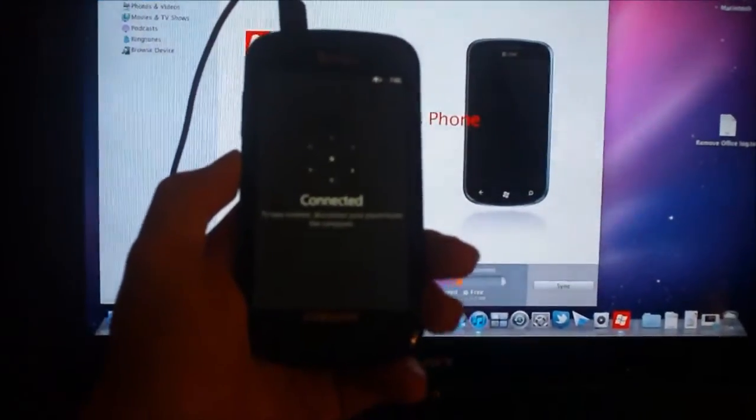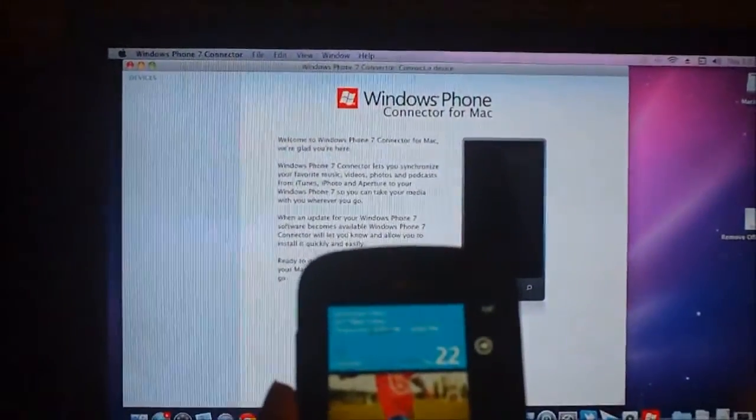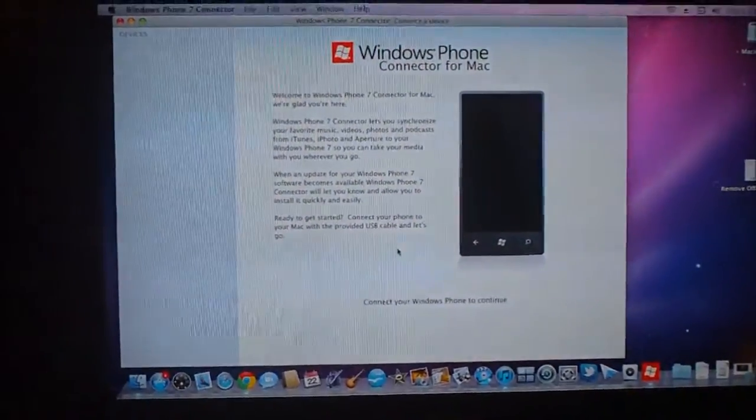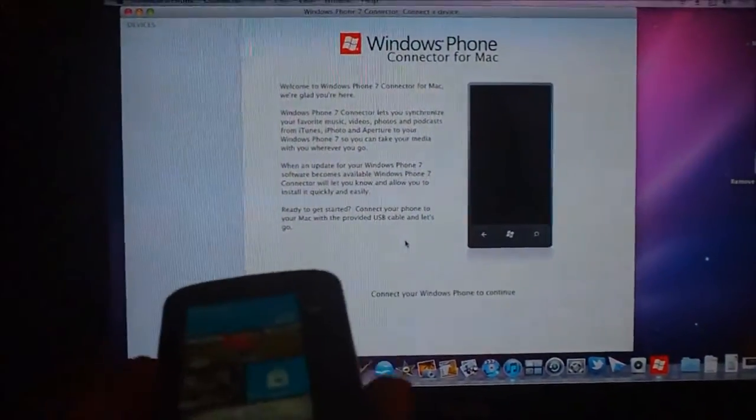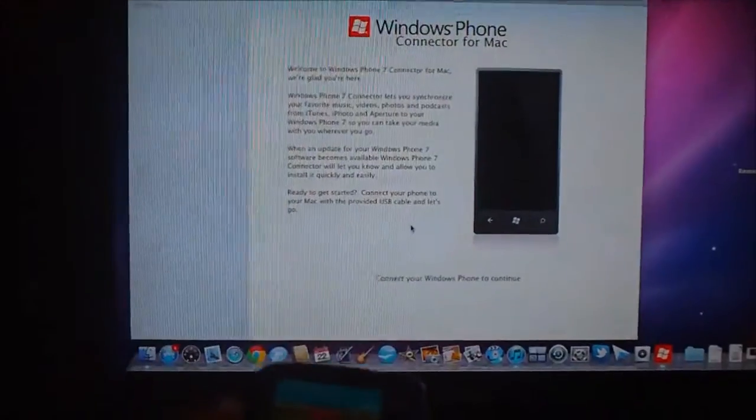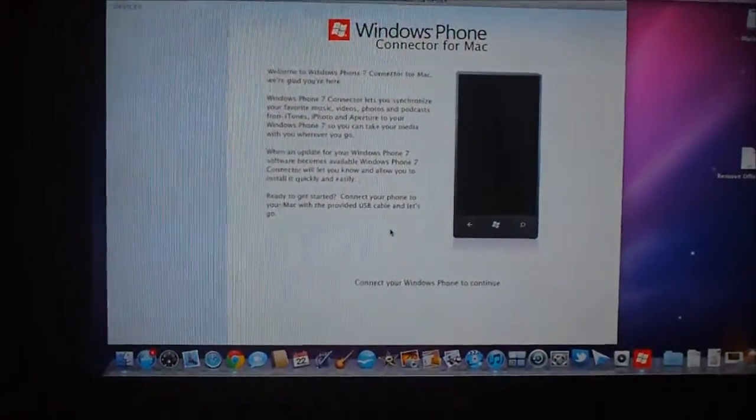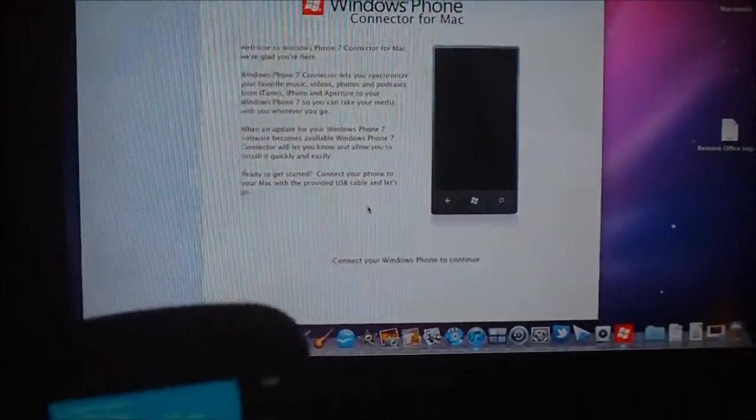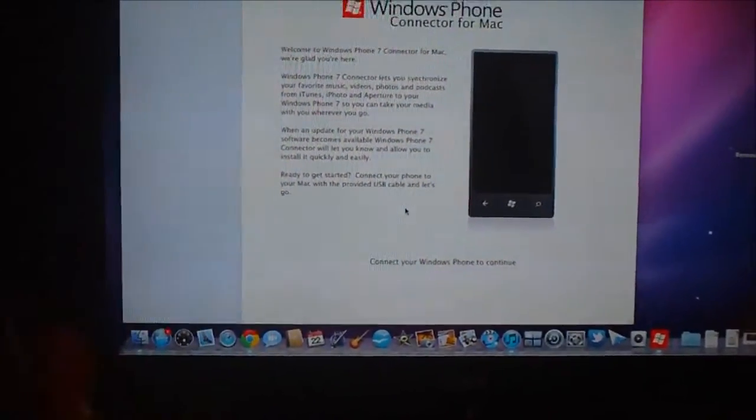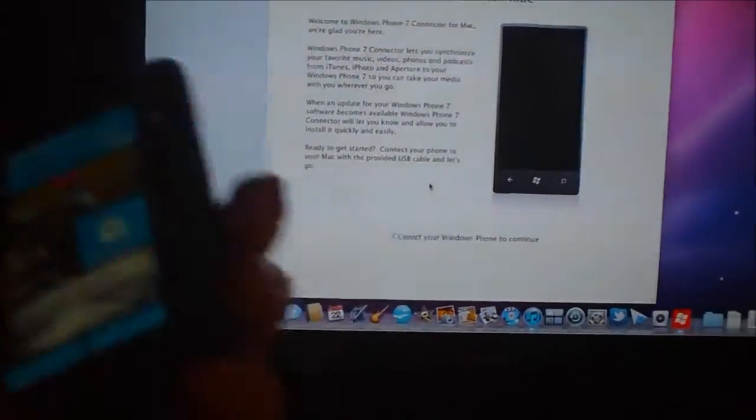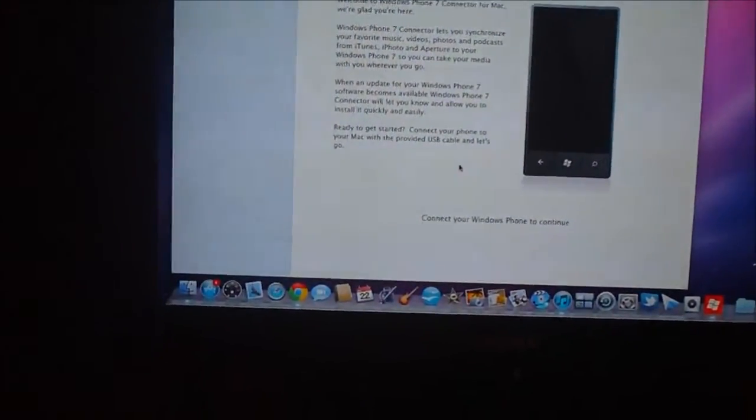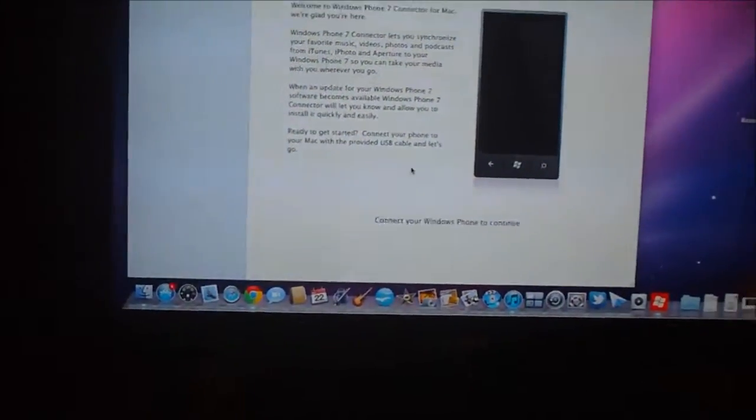Oh and it says connected, let me fix that real fast. Okay. So as you can see, the actual software changes once you disconnect, so it actually doesn't give you any access to any of your items on screen.